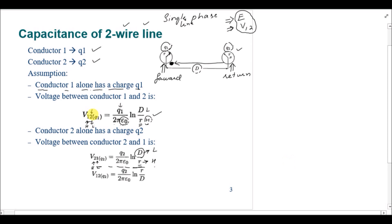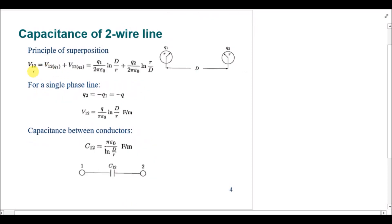The main idea is to calculate V12 due to both charges. We calculated V12 due to q1 and V21 due to q2. To add these, we convert V21 to V12 by interchanging the points, which also interchanges distances r and D. The overall potential difference V12 is then: q1 over 2π ε₀ times ln(D/r) plus q2 over 2π ε₀ times ln(r/D).